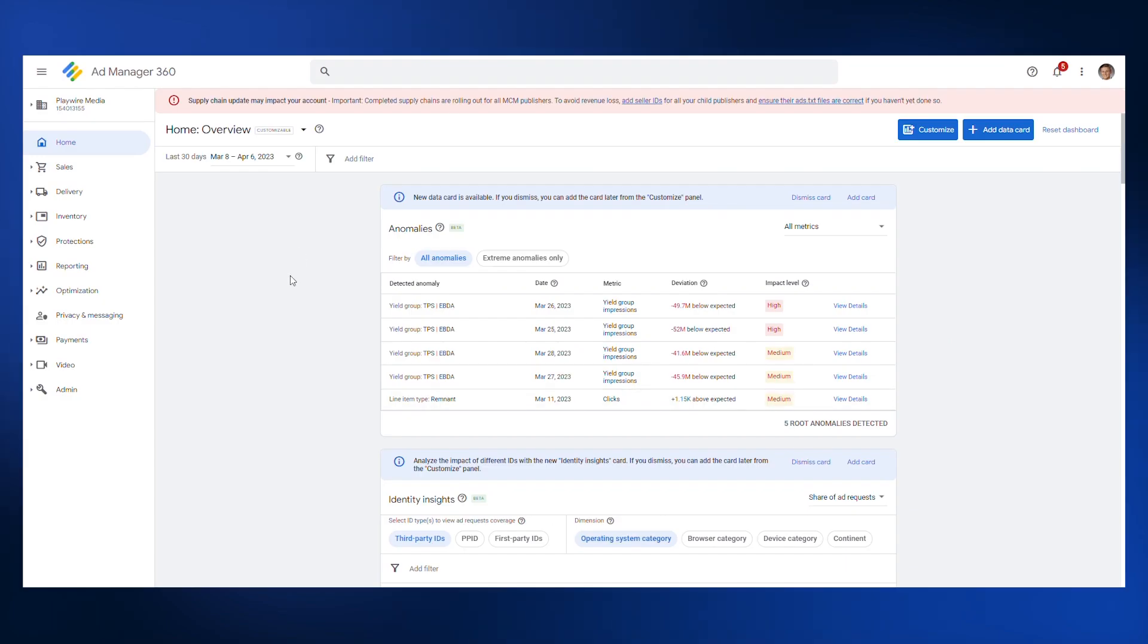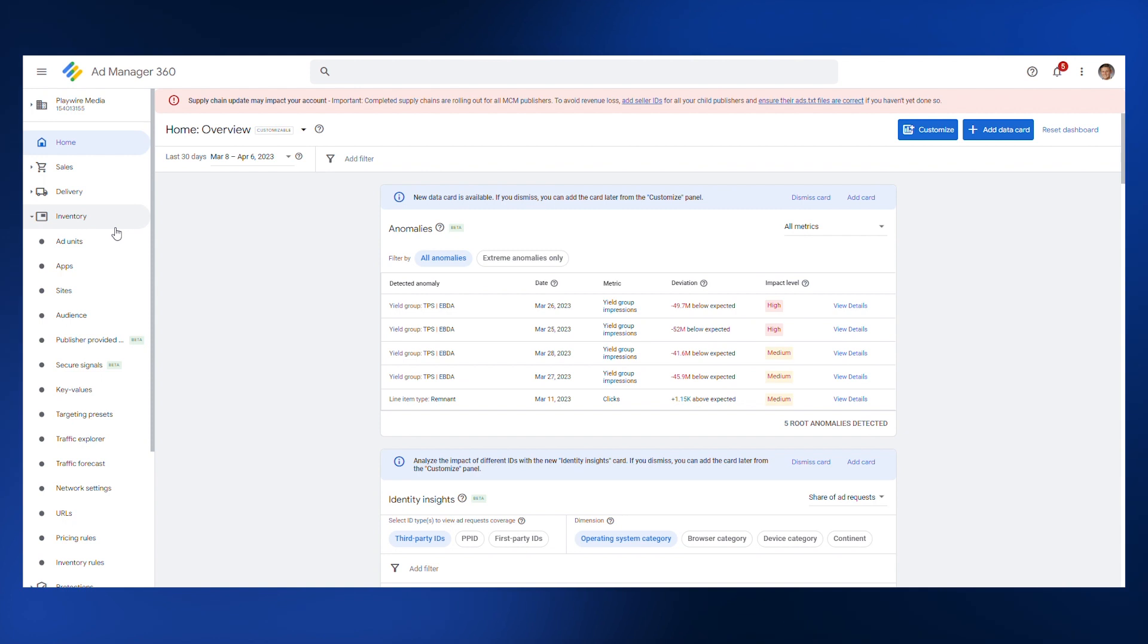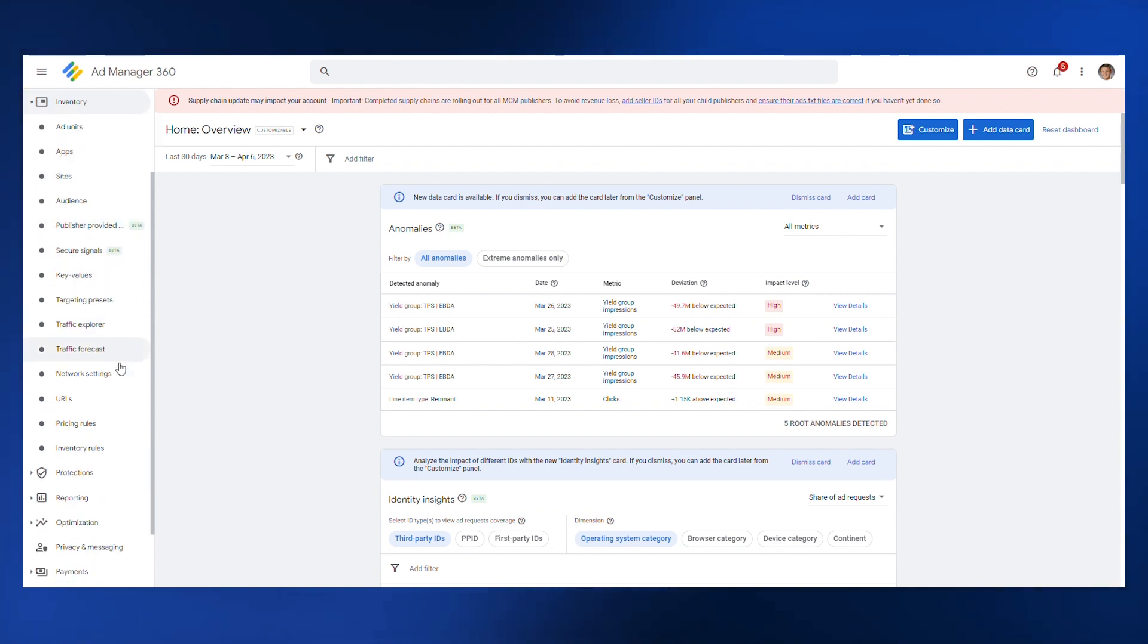Start by opening Google Ad Manager and go to your dashboard. In your dashboard, click inventory on the left side of your screen. Under inventory, click pricing rules.